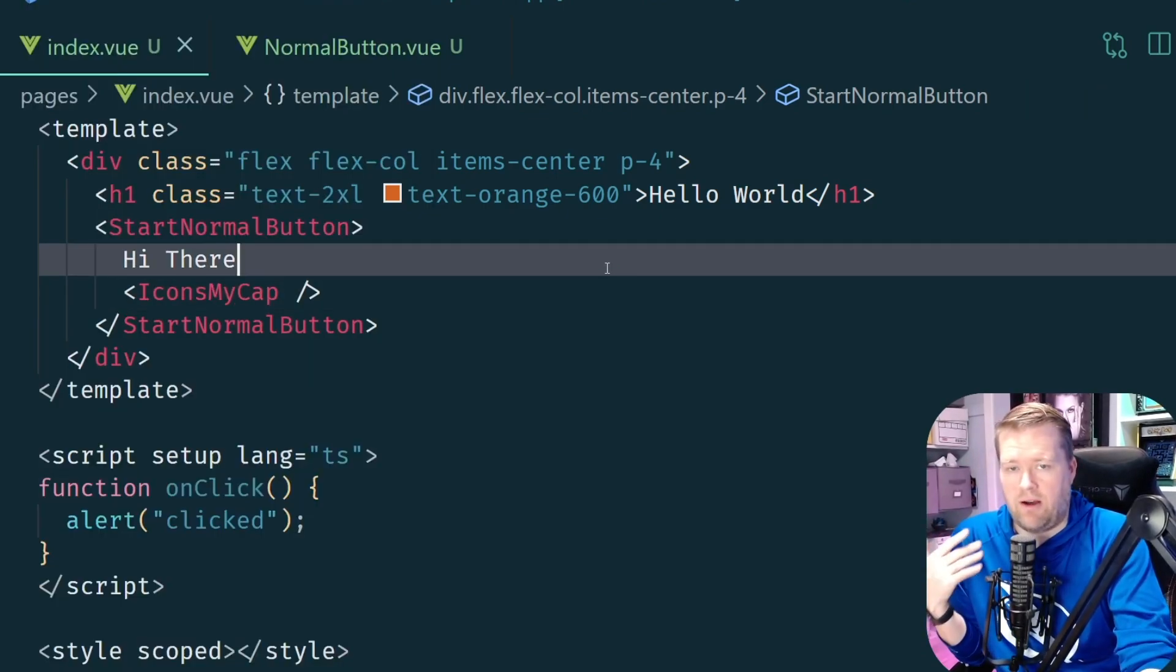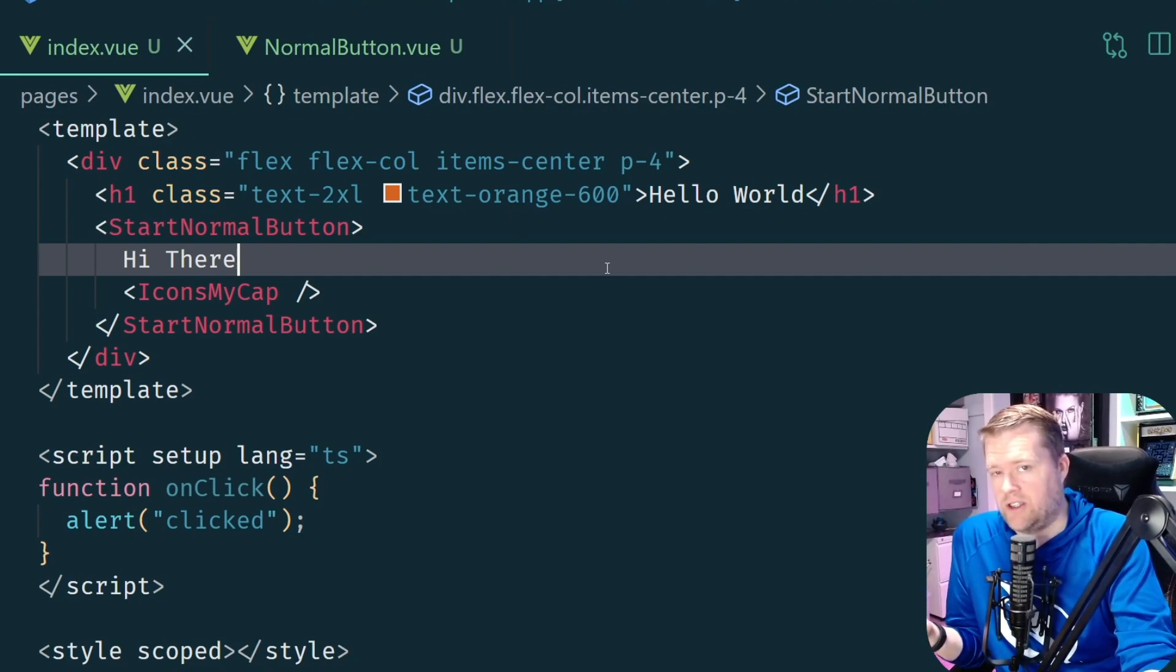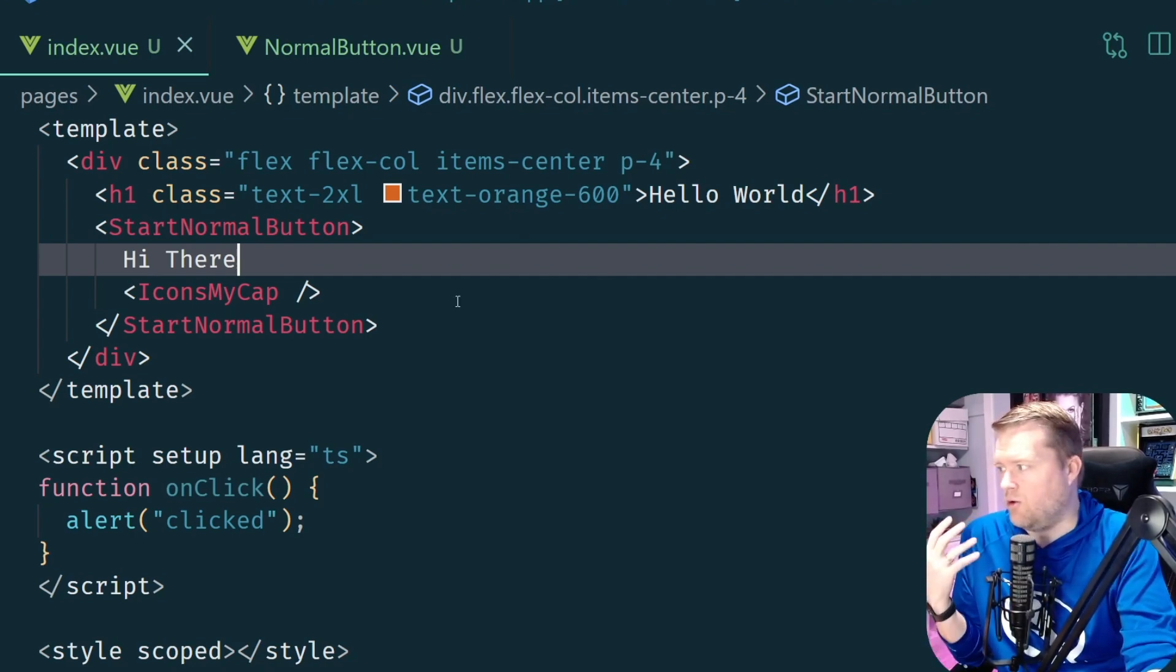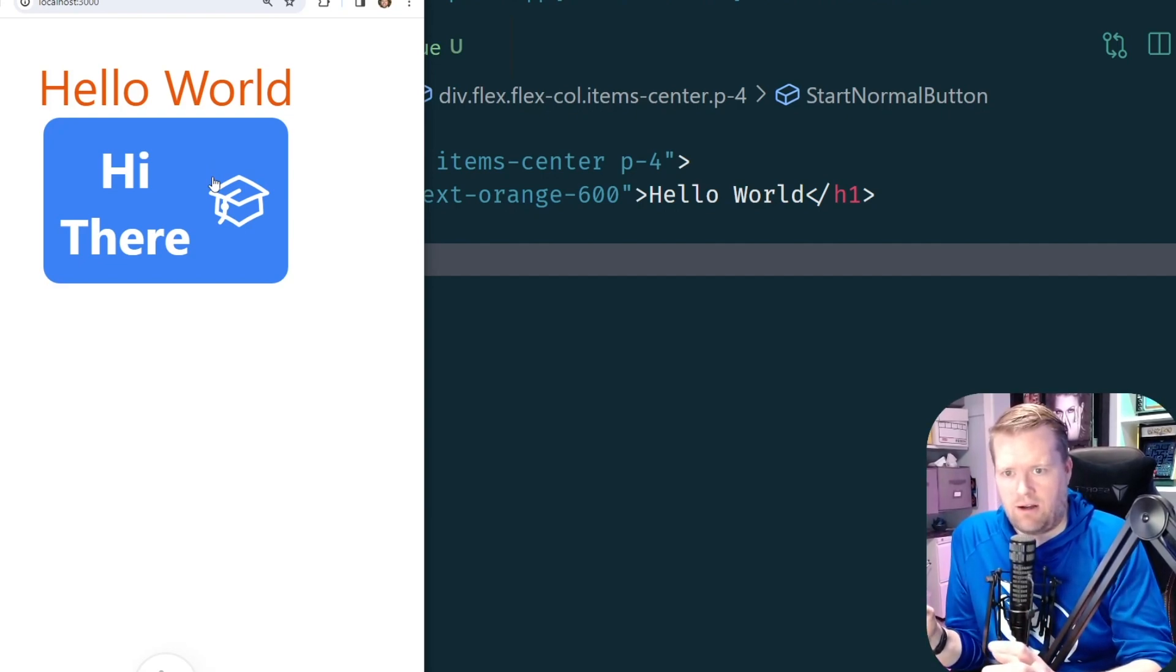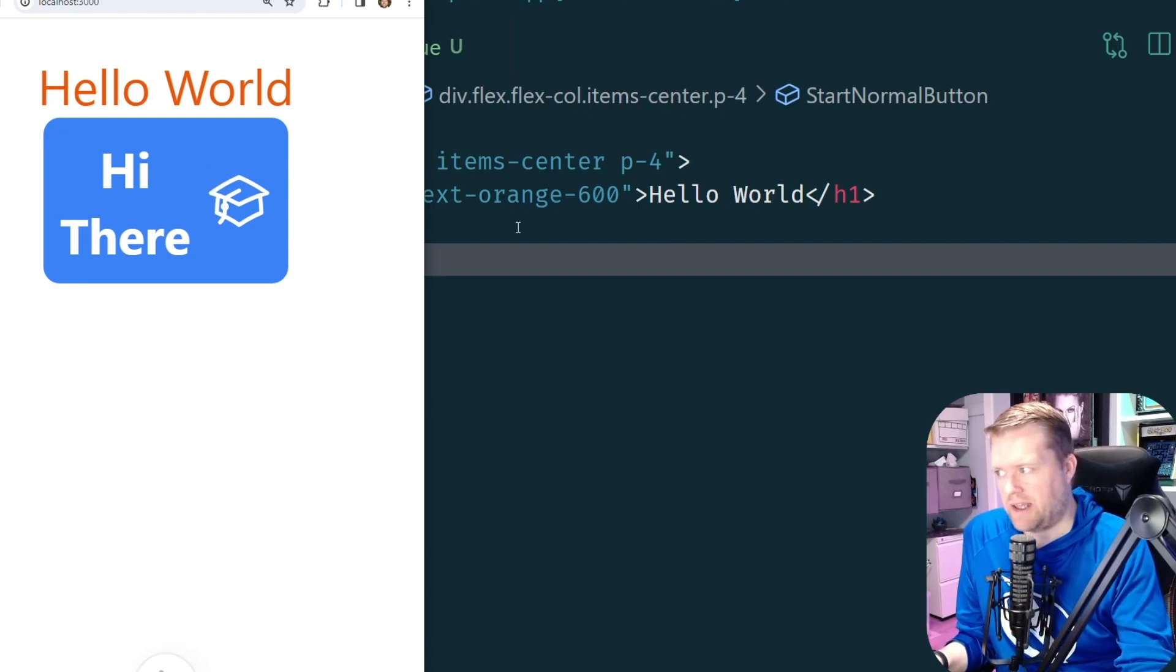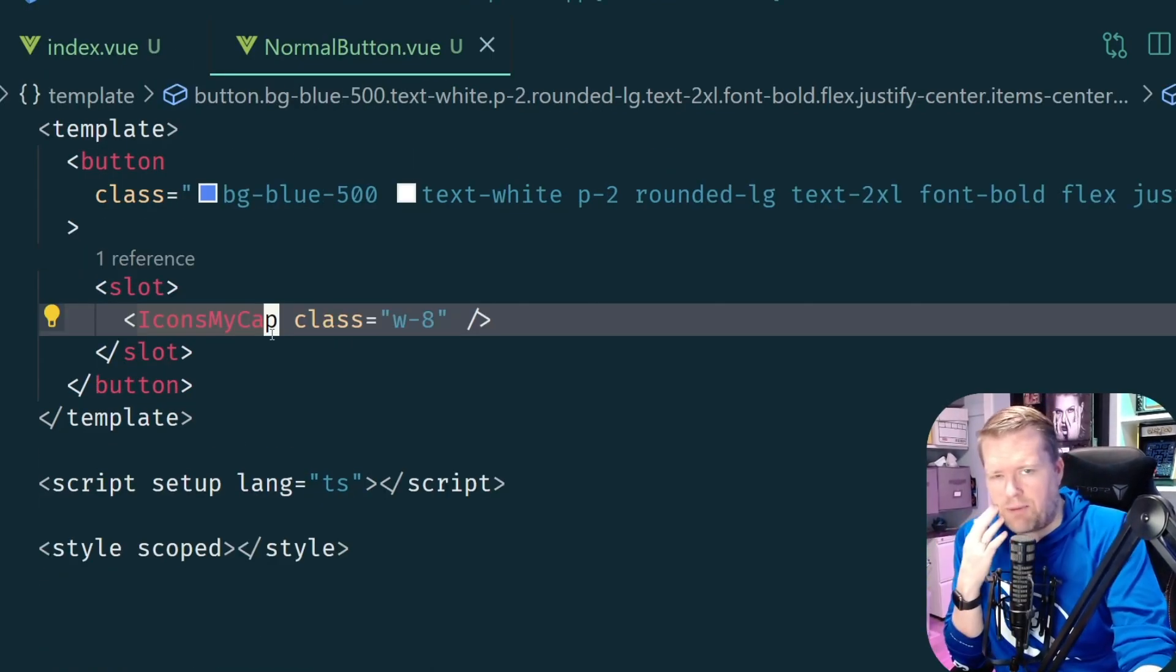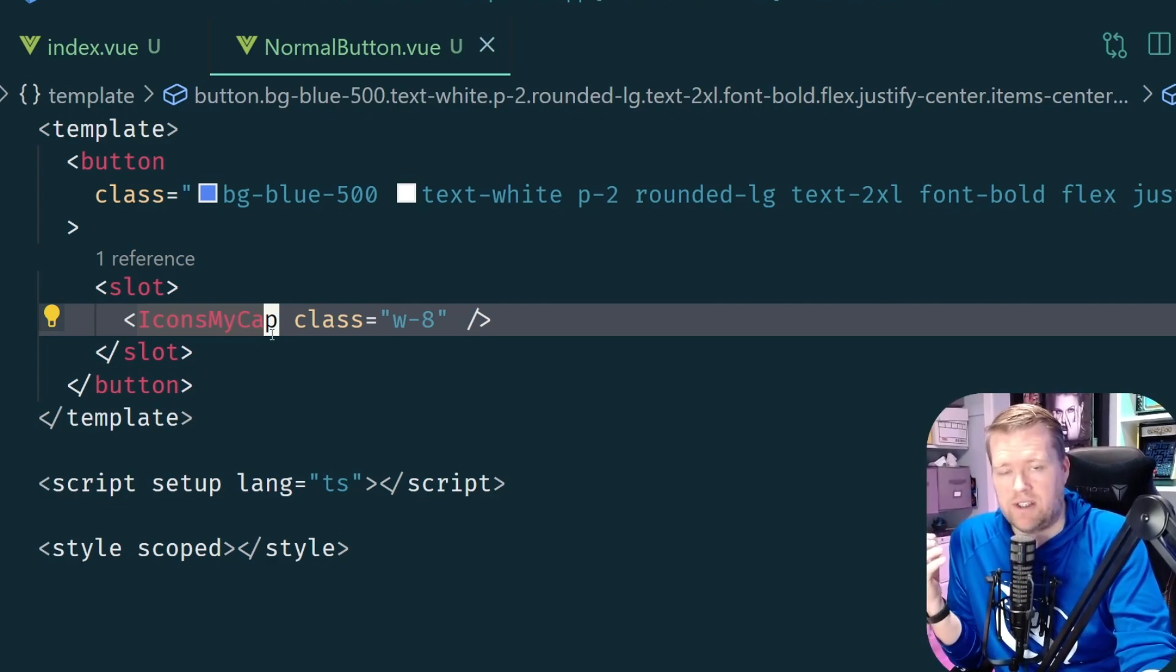But now let's say my boss comes to me and says, oh by the way we need this in a specific format. I want this to say hi there and I want a bar or a separator between the icon and the text. Okay so let's make that refactor.